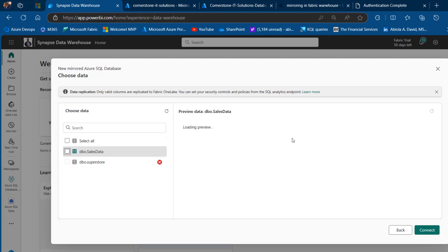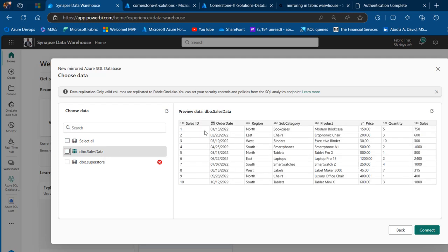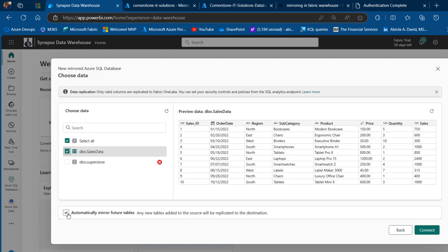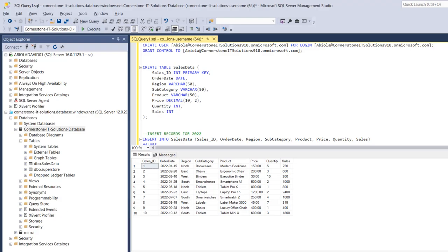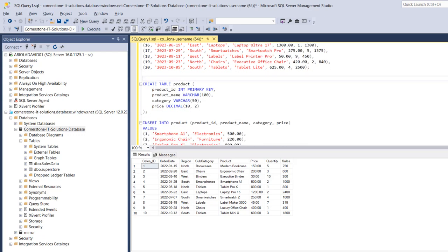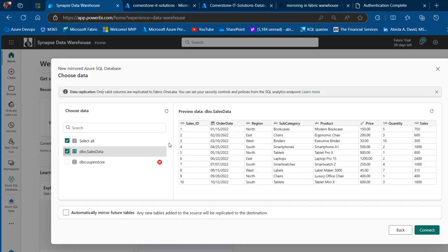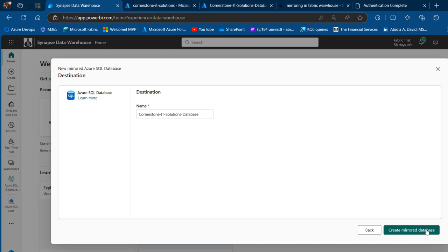I'll click to preview the data on the right side of the window — we have all 10 records, which is absolutely cool. I can select the SalesData table, and we're going to automatically mirror future tables that come into that specific database. I'll quickly go back to SSMS — I've got another table statement at the bottom. I'm going to create another table named Product with four columns and insert records, and we'll see that mirror automatically. I'll check 'Automatically mirror future tables' and click Connect, then stick with the default name and click Mirror to create the mirrored database.